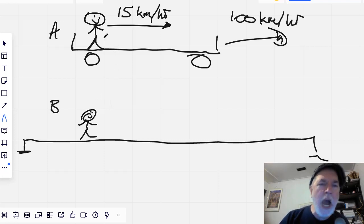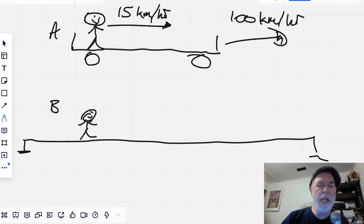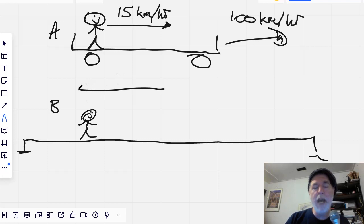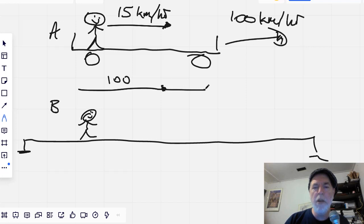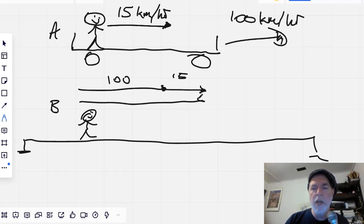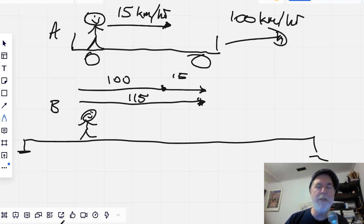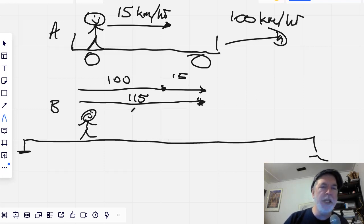The question is, how fast is the ball going according to Bob? There's Alice in the train moving at 100 kilometers an hour, and then the ball is moving at 15. As you probably guessed, we're going to add these and get 115 kilometers an hour. That's how fast the ball is going. We just add these two velocities — they're going in the same direction.